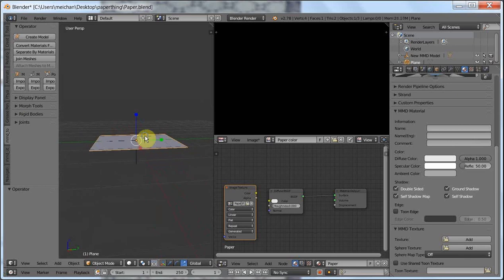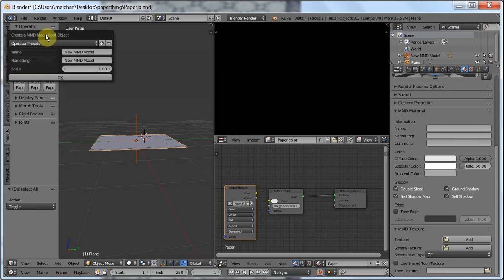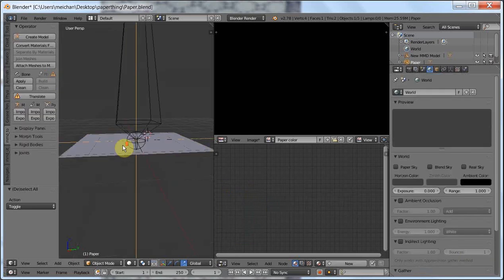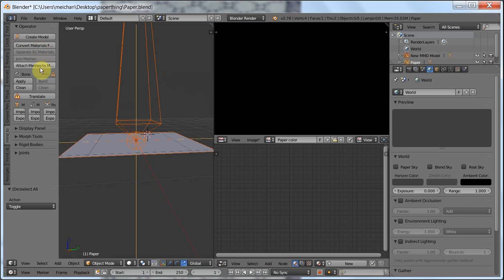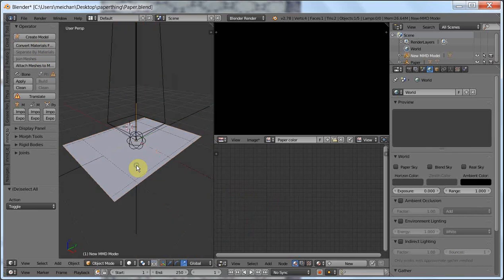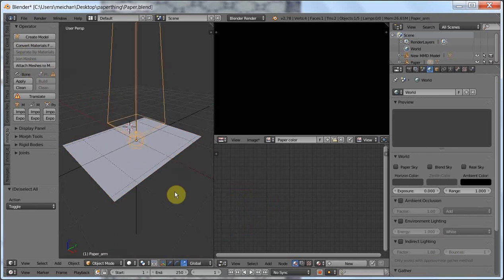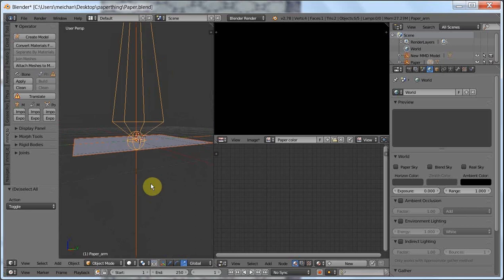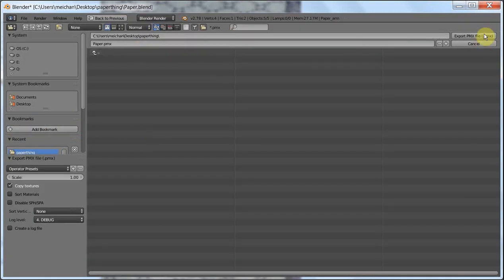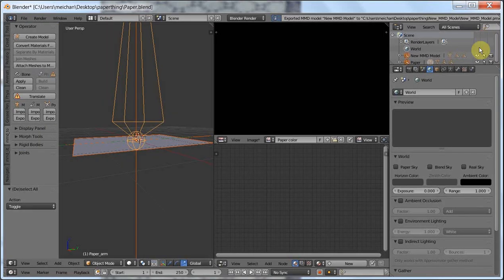Now let's actually export this. First, select everything, and then click Create Model, name it Paper. Now select everything again, attach meshes to model — you probably don't have to click it that many times. Now let's export the model as Paper PMX, export to PMX file.